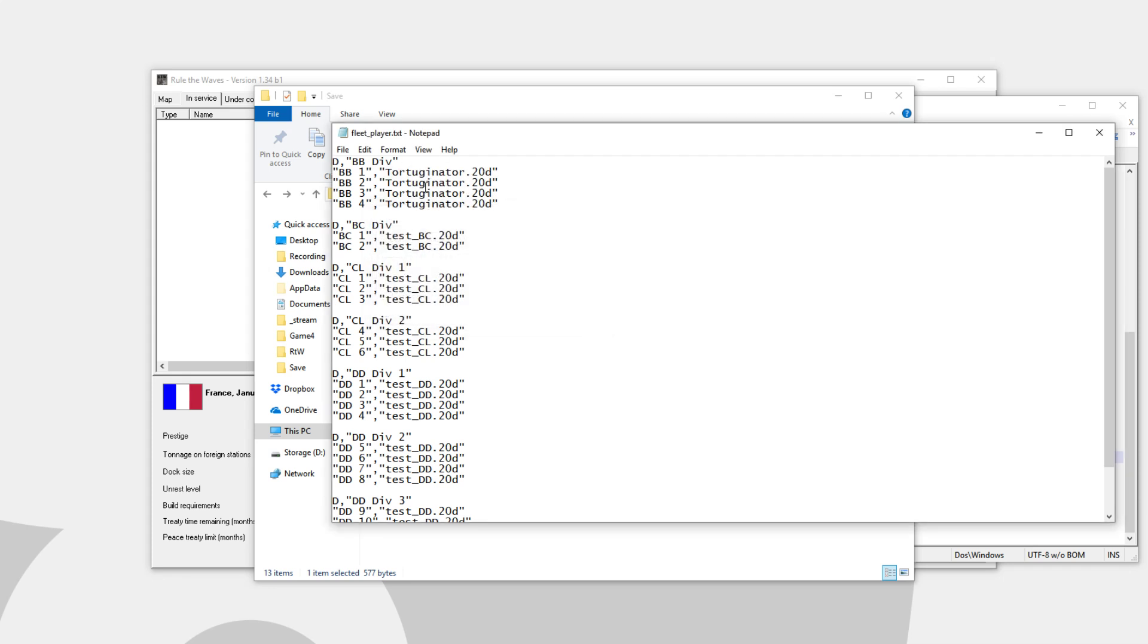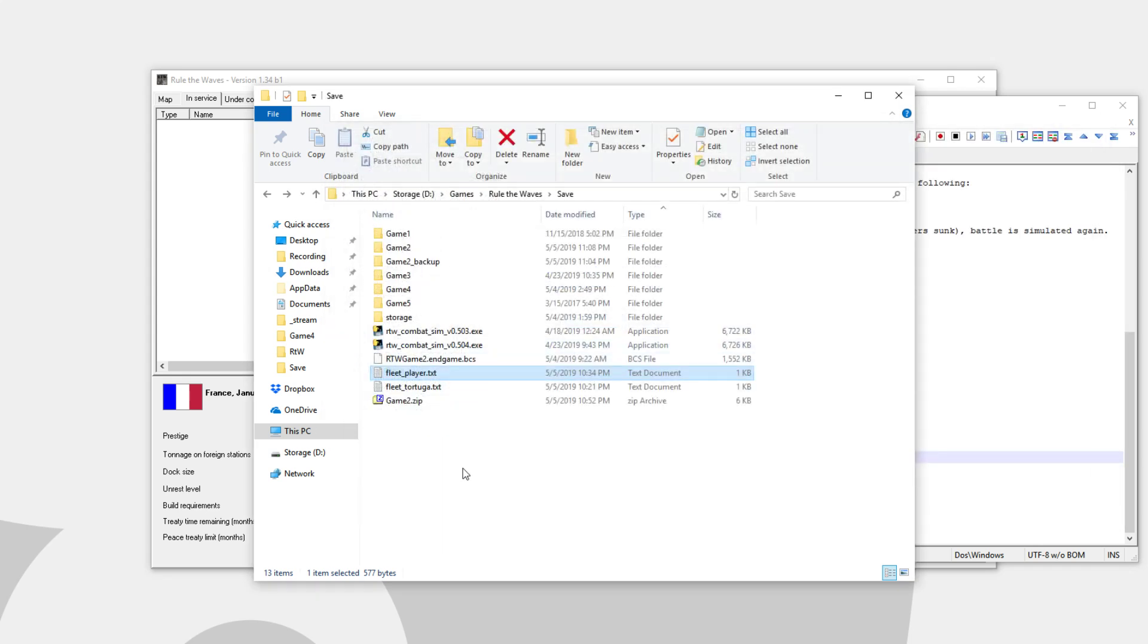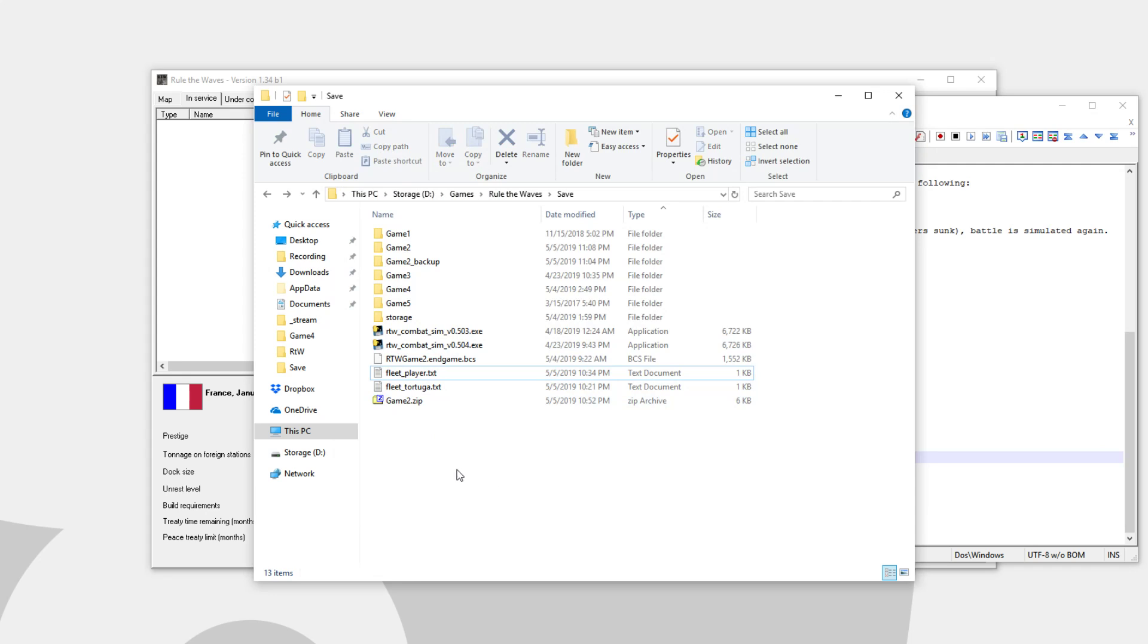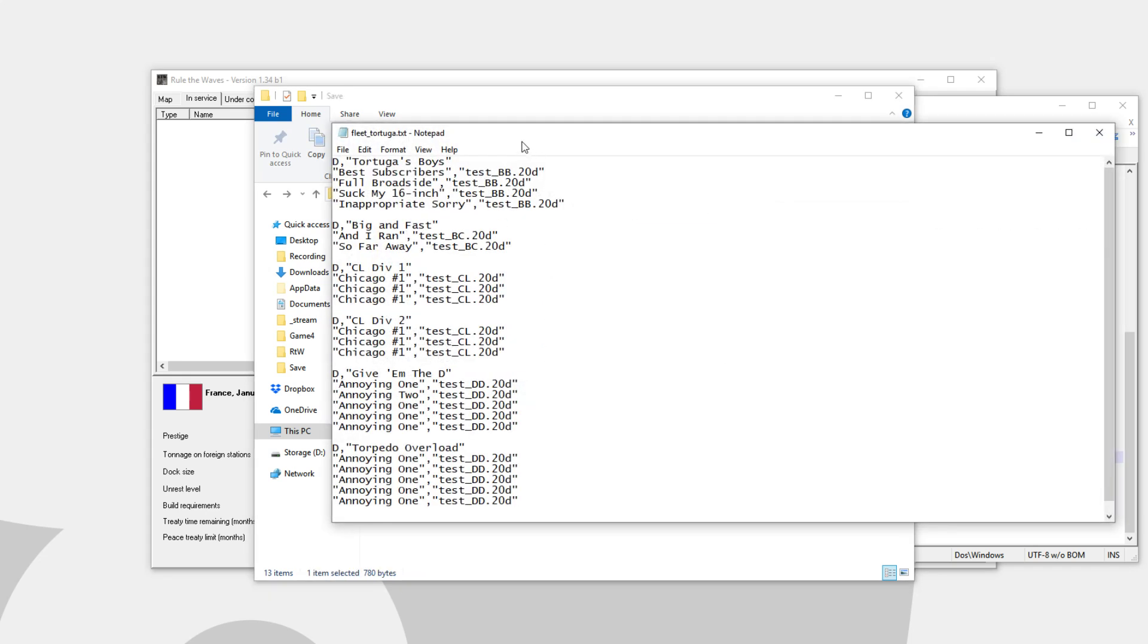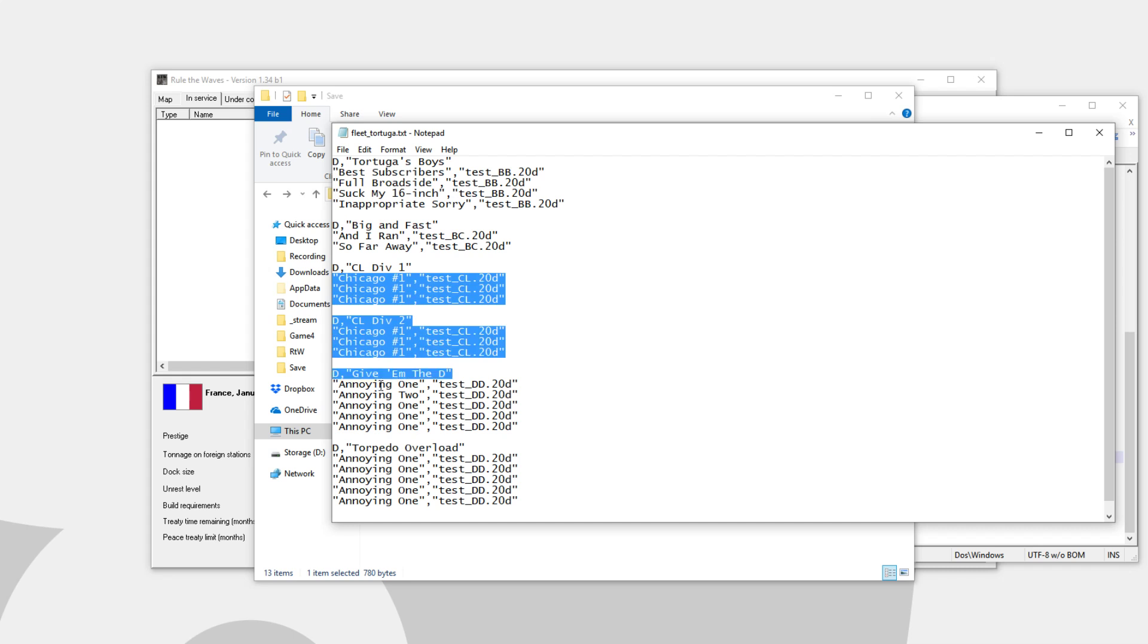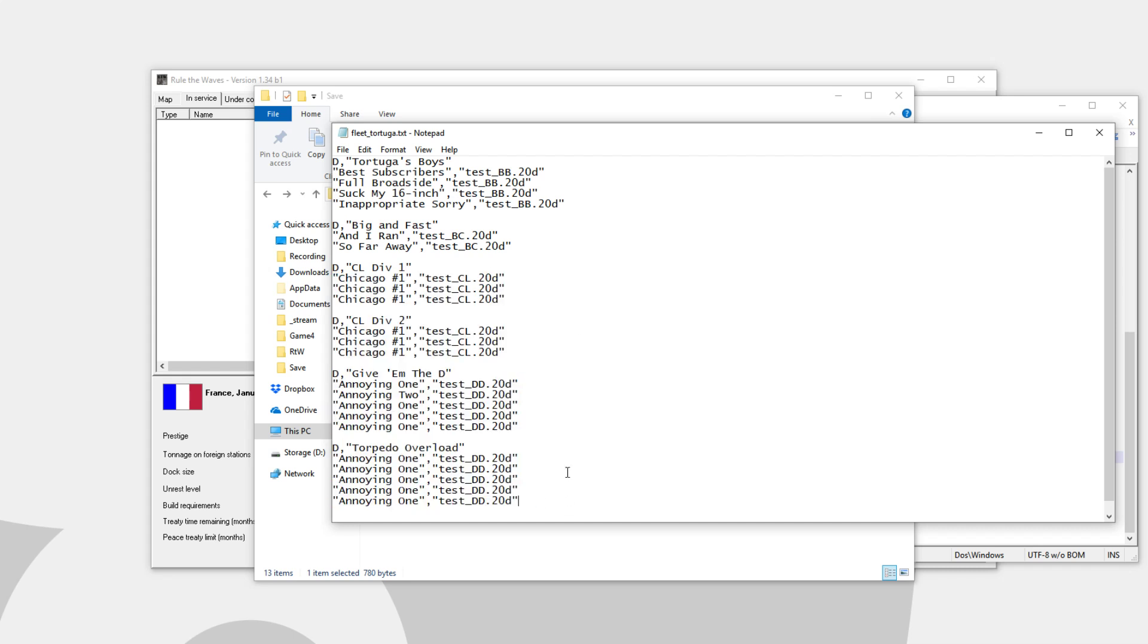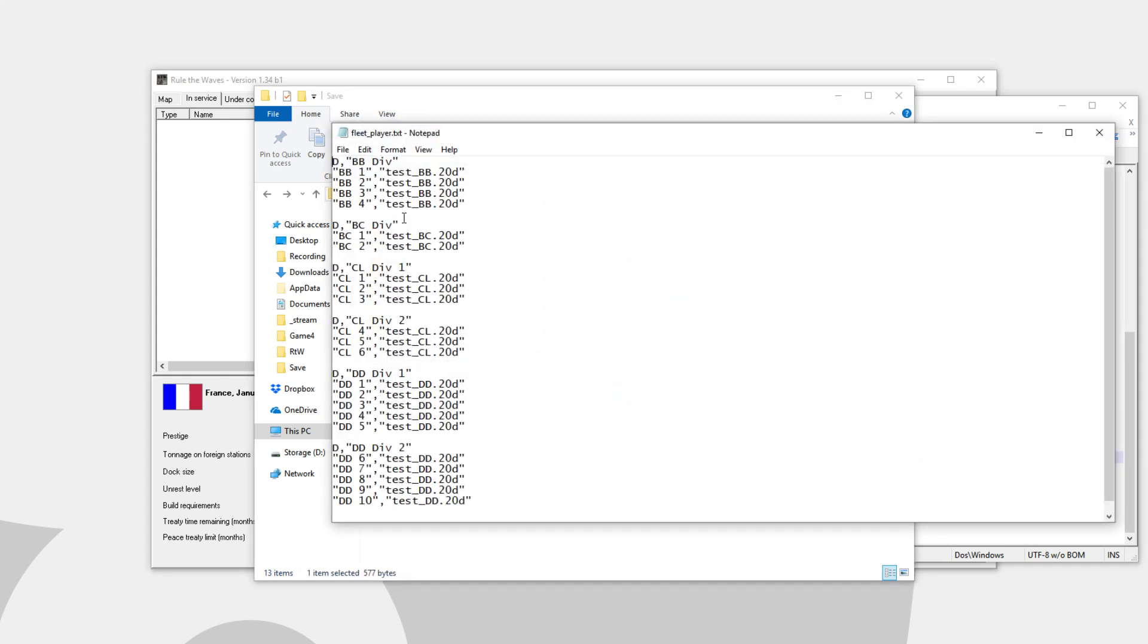It's now my design. And then I could just save this. What you want to save it as is fleet underscore your tag. So for me, it would be fleet underscore Tortuga. So we have a finished version here. For example, I called my Dreadnought division Tortuga's boys, best subscribers, blah blah blah. I called my Battlecruiser division big and fast. You can just choose to name things as you'd like, if you would like to. If you don't want, you can just leave things exactly as they are and just replace the ship design names.